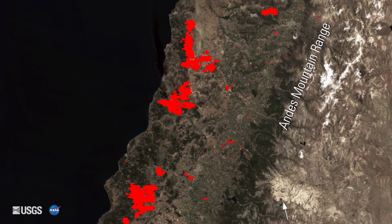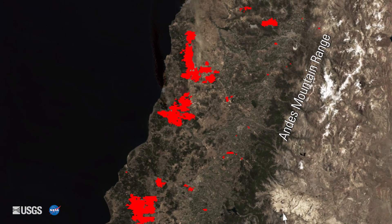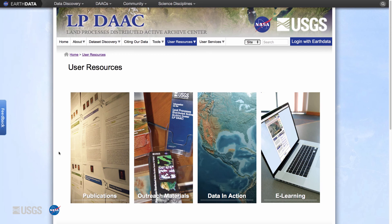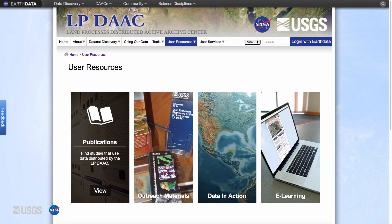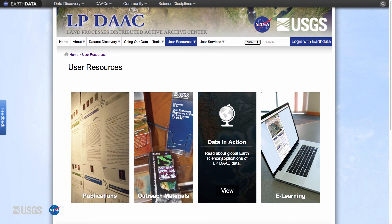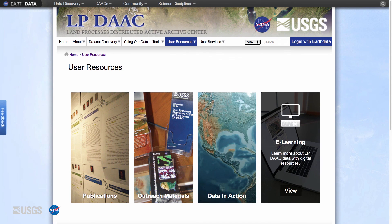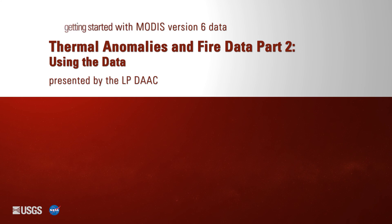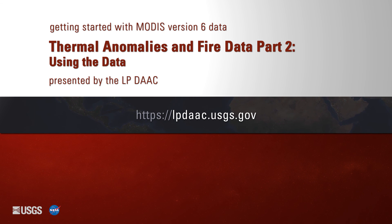Or you can display the fire pixels overlaid on a MODIS surface reflectance image. This surface reflectance image shows the smoke from the fires that were burning on January 18th, 2017. For examples of how MODIS thermal anomalies and fire products can be used in scientific applications, visit the LPDAAC website. The publications table has relevant literature, the data in action section has short stories about scientific applications, and the e-learning page has tutorials, presentations, and other product resources. Thank you for watching. For more information, please visit lpdaac.usgs.gov.